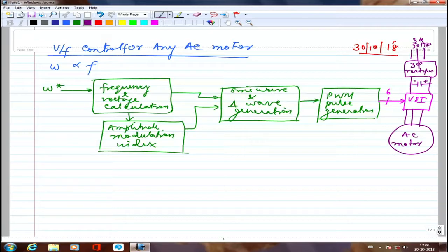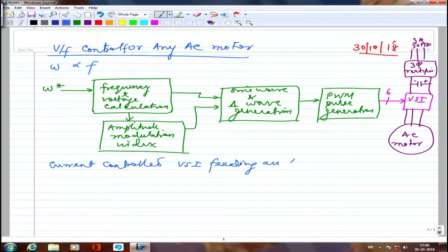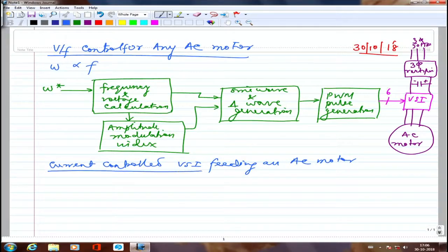If I want to implement this with current control, I have to go with a current control VSI feeding an AC motor — this will be a closed loop control. In this case I necessarily need to take the feedback of the AC motor current, or VSI output current, or the motor's input current. I have to sense that.